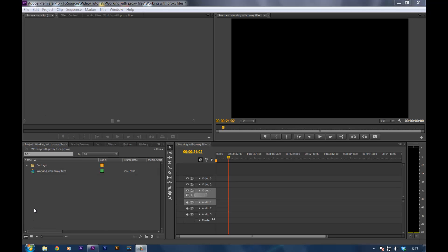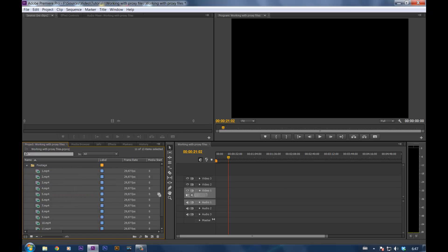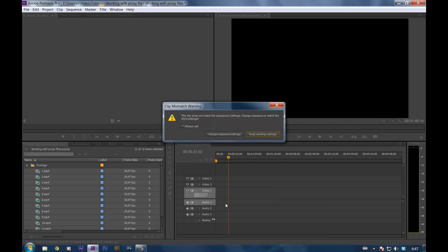Let's get started. I've made some proxy files here, so I can edit with it. And we're gonna drag them onto the timeline.